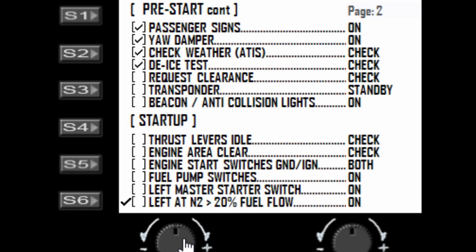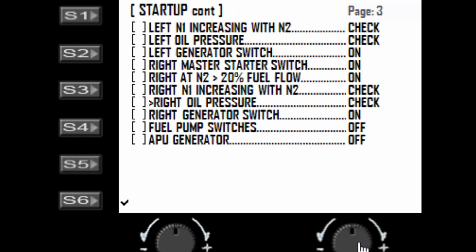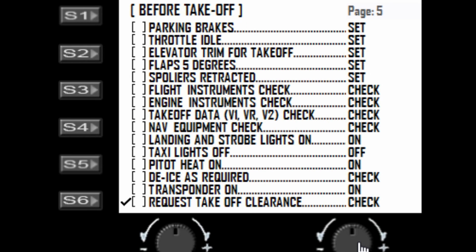So if you want to go to page 5 and nip down to the middle somewhere, you can use the dials to quickly get into position of your checklist. Now S6 is used to tick off each item.